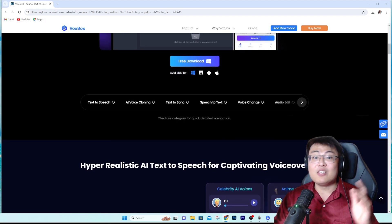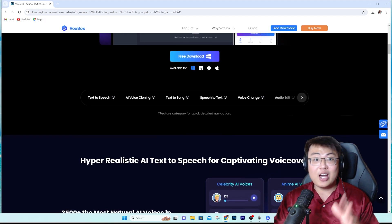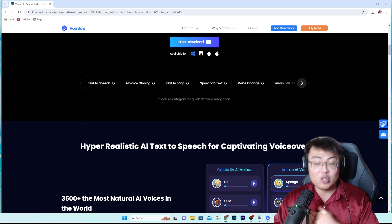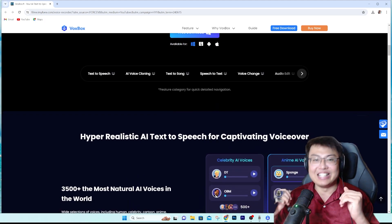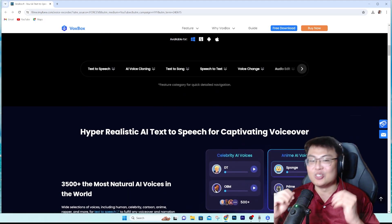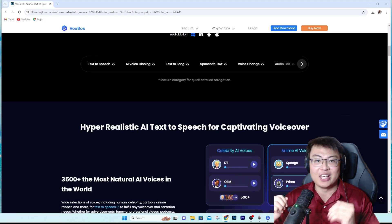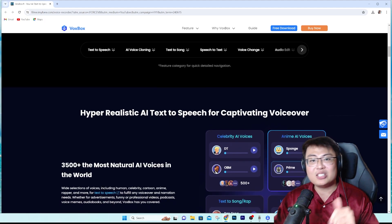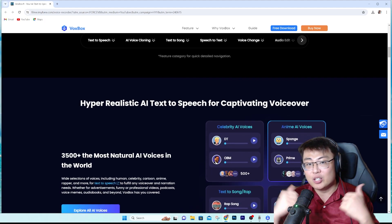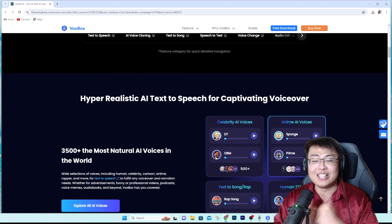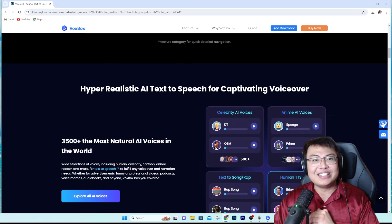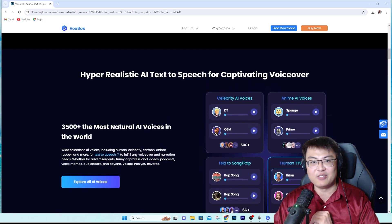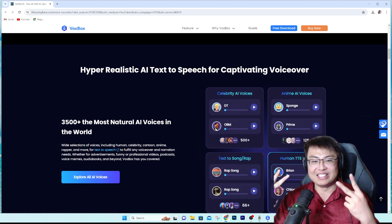Once again, if you want to check out this software, the link is in the first link in the video description below. It's really really fun, so definitely go check it out. If you found this video interesting, let me know in the comments, give this video a thumbs up, and this is J Force Gaming — catch you guys in my next video, peace out.